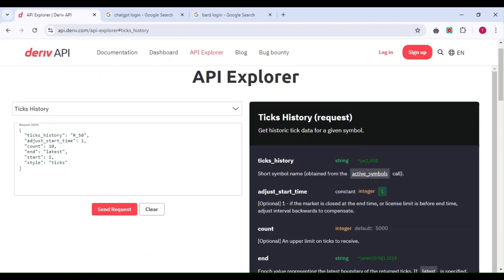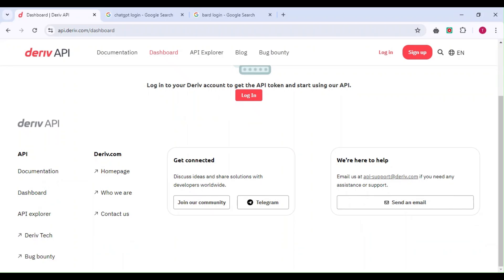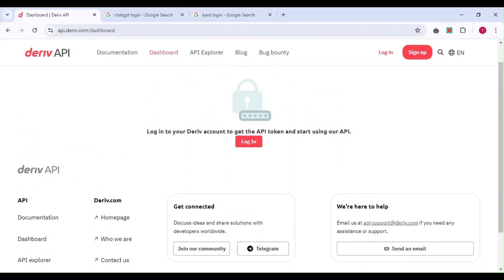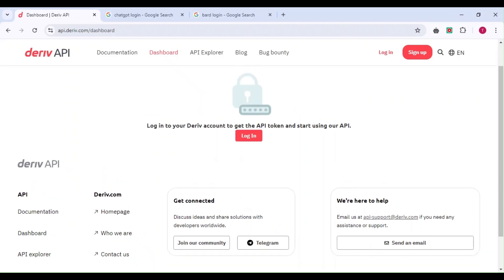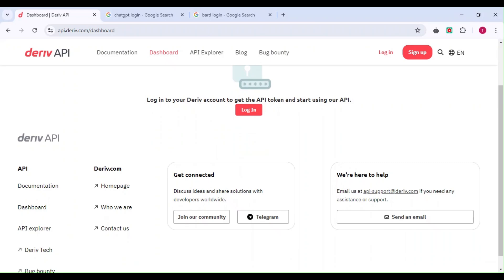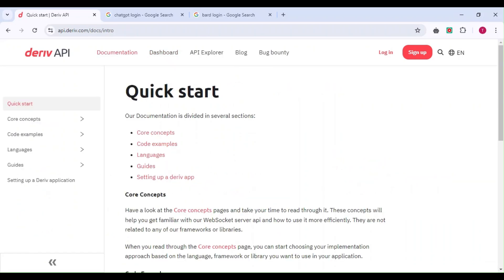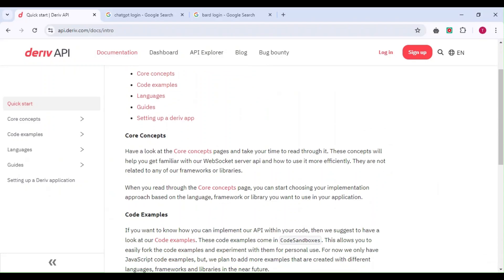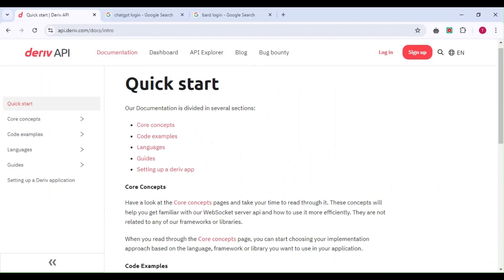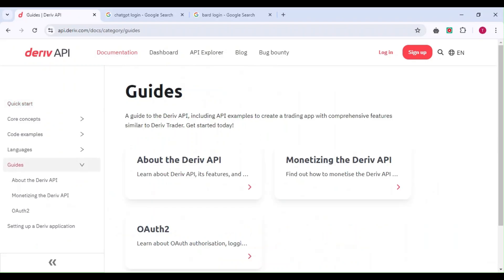There's also a community where you can join and see what other developers are creating. Whether you're a developer building trading strategies or a complete beginner exploring possibilities, Deriv API combined with AI tools like ChatGPT and Claude makes everything possible.